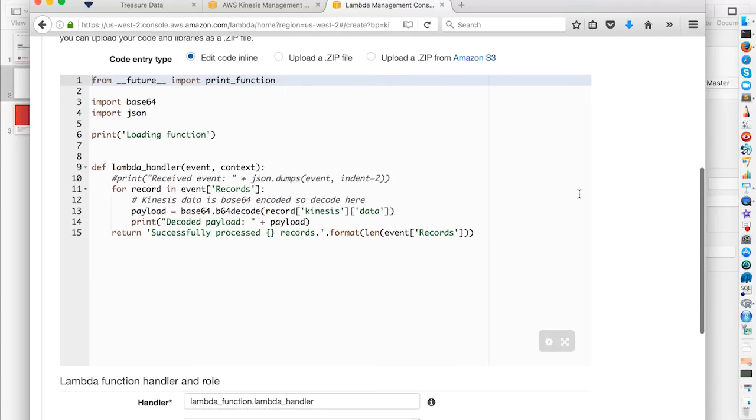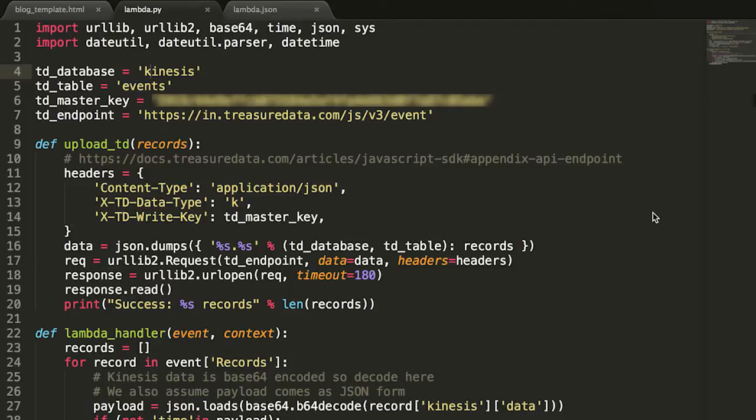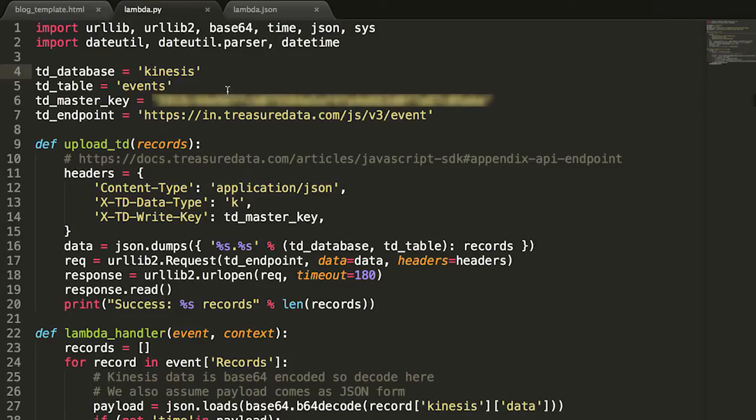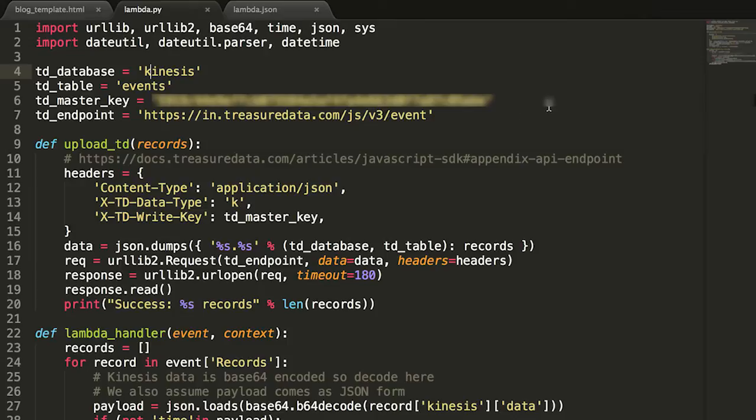And in our blog, we have our sample code. I'm just going to paste it in here. Go to our sublime. Now note, there's a few things you're going to want to specify here. You're going to want to specify your treasuredata database name, your treasuredata table name. I have Kinesis and events, your treasuredata master API key, and your treasuredata endpoint. Again, this script will be available on the blog, so you can just download it and basically add these three values to it.